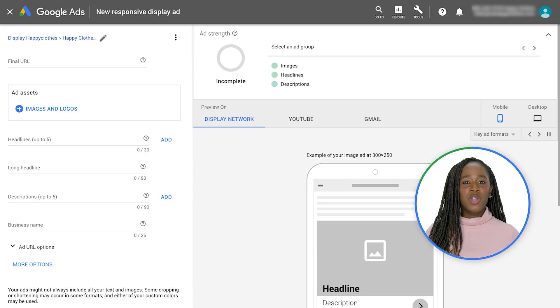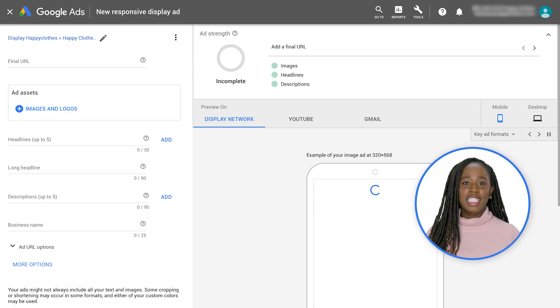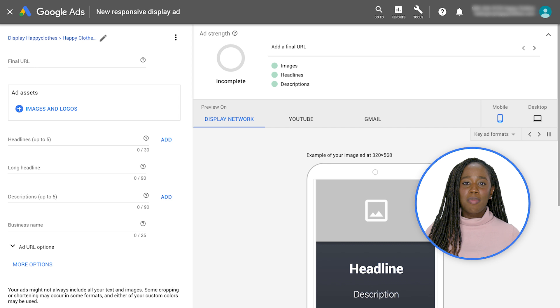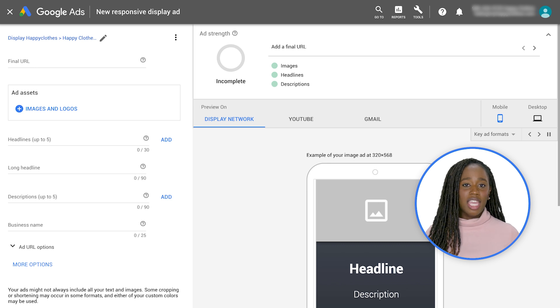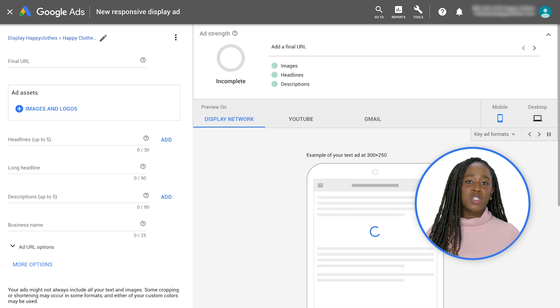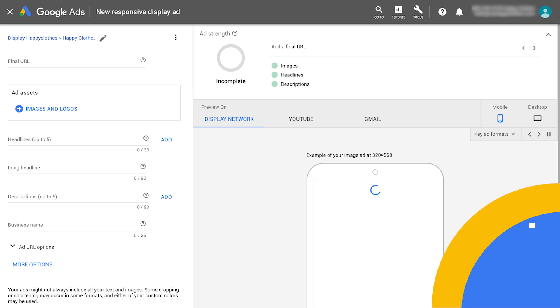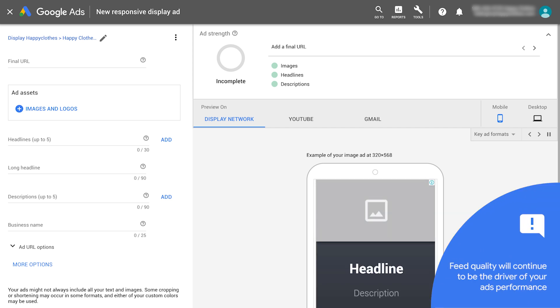If you want your responsive display ads to support dynamic remarketing, make sure your ad group or its campaign is attached to a merchant center feed. For dynamic remarketing ads, feed quality will continue to be the driver of your ad's performance.